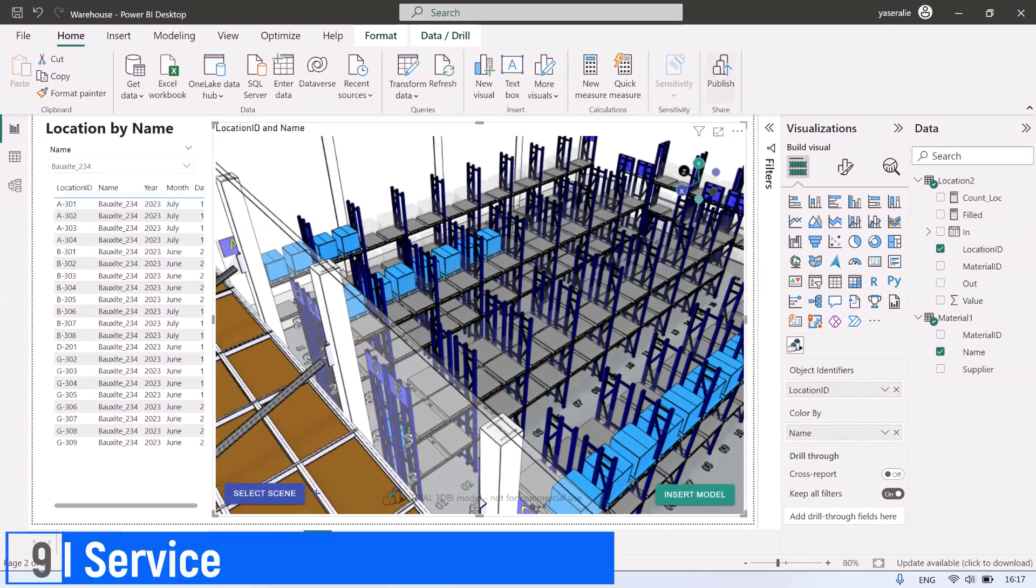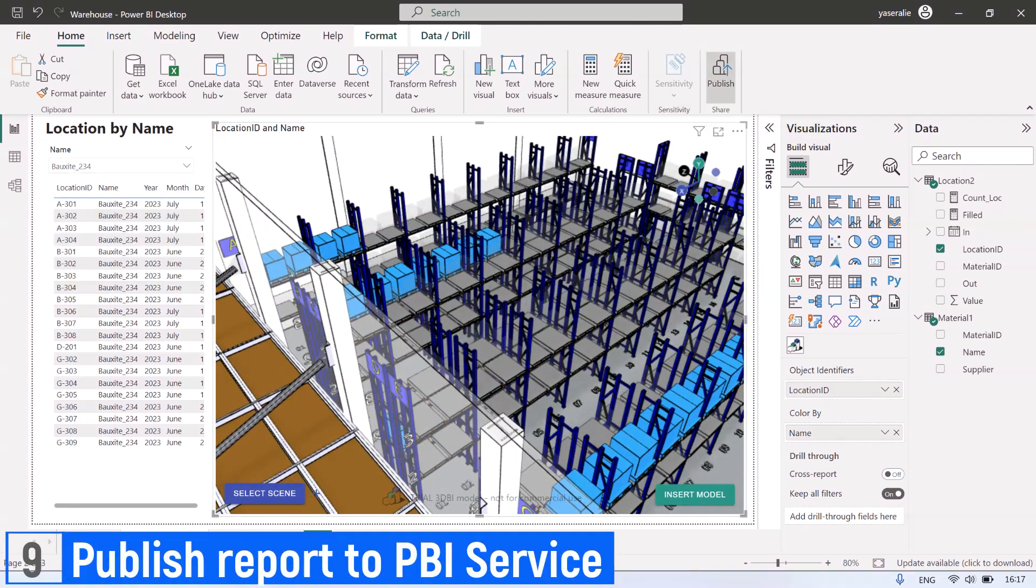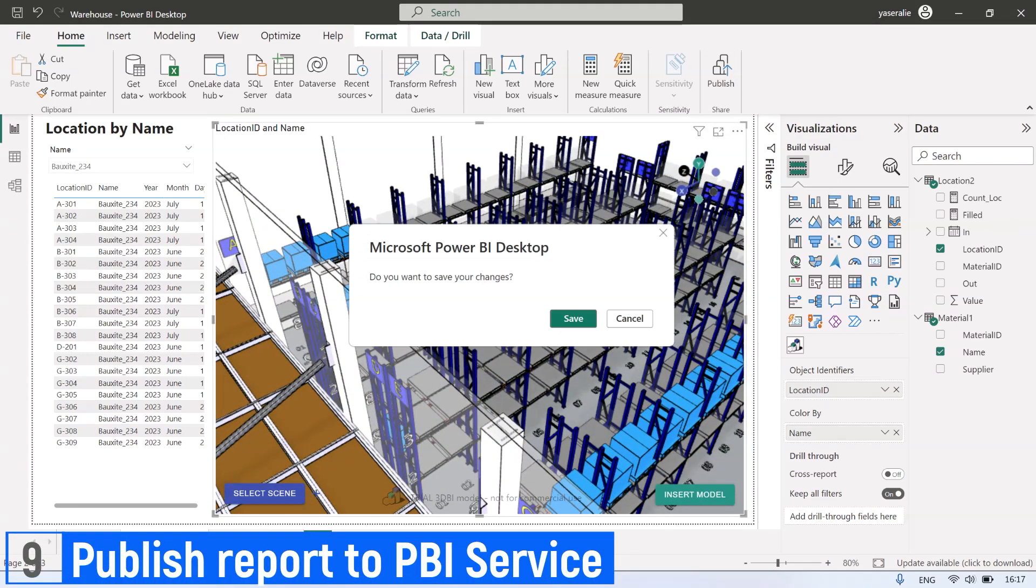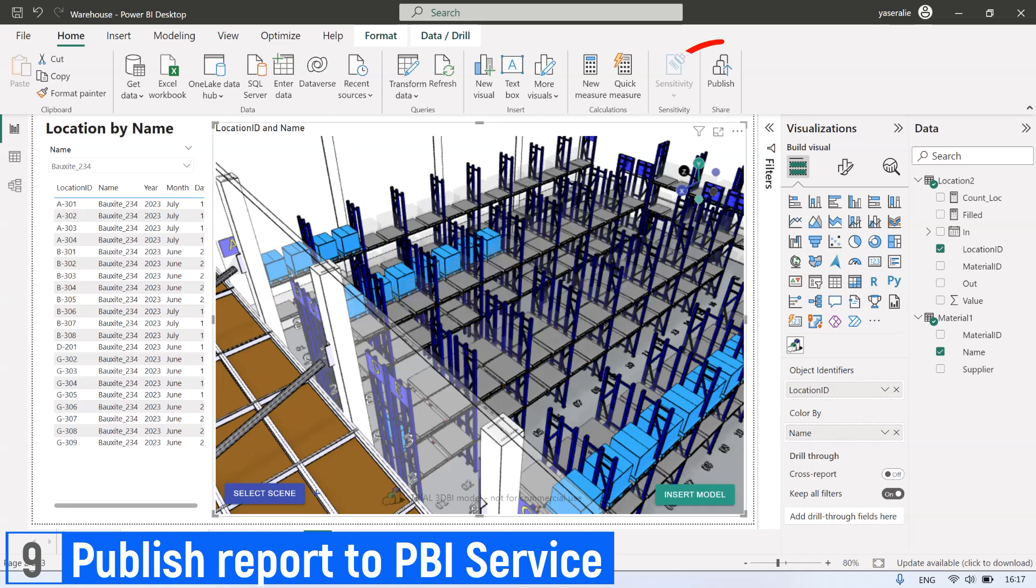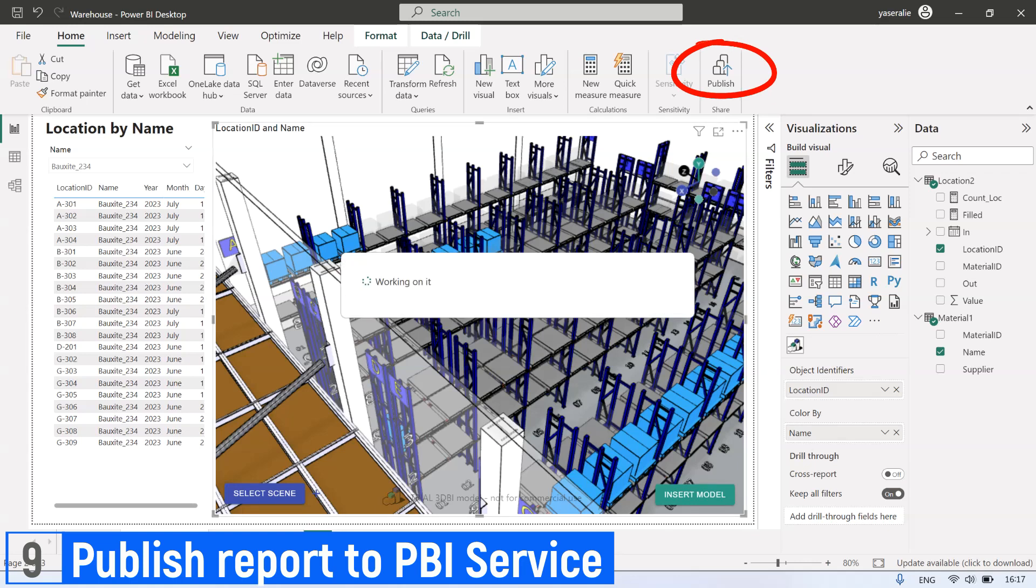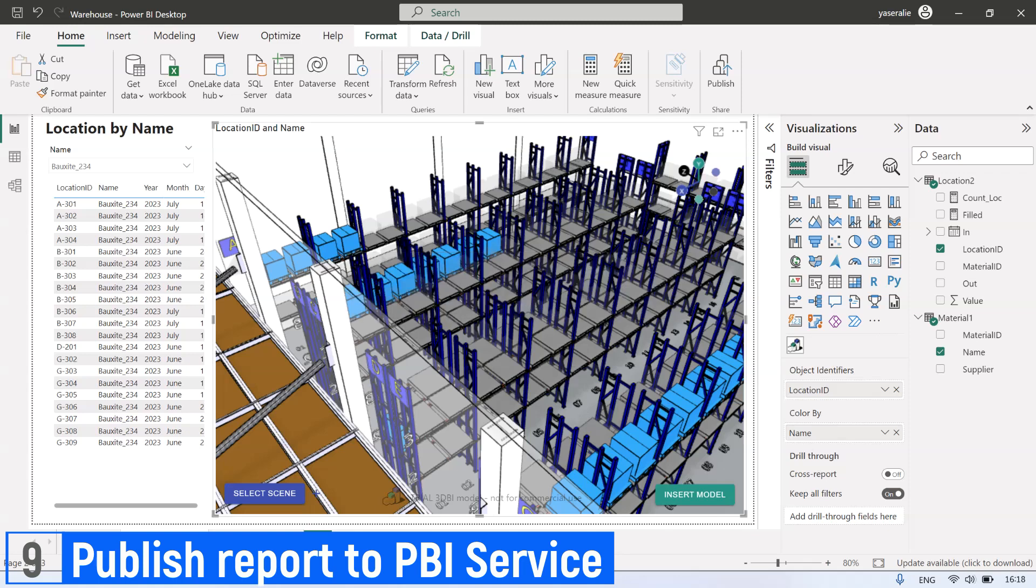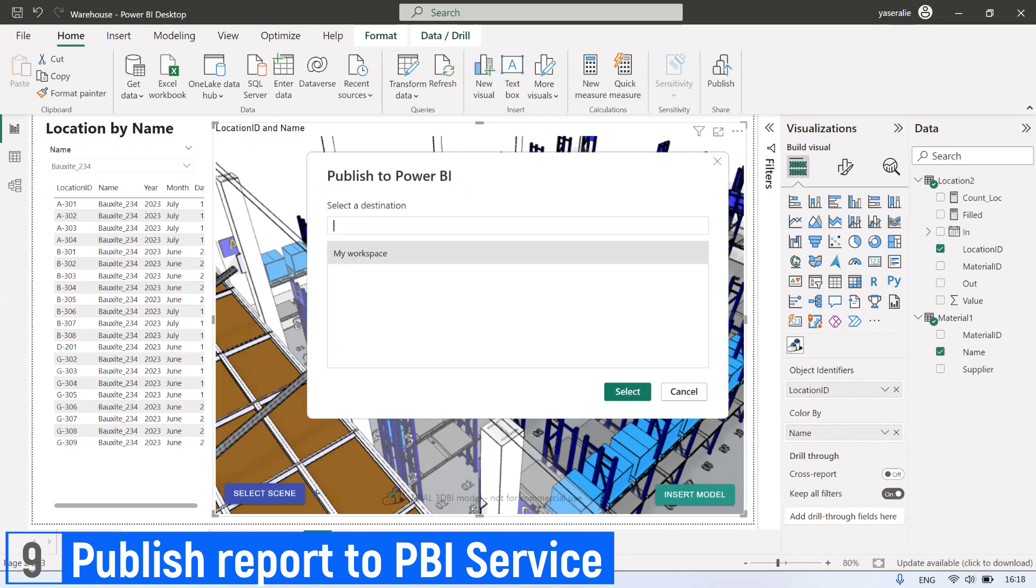From Power BI Desktop, you can publish it to Power BI Service so the report can be opened using internet browser. Click publish icon, then select your Power BI workspace.